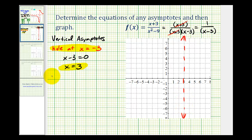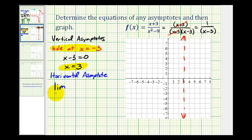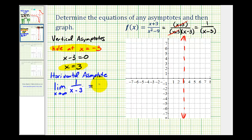Now let's determine the horizontal asymptote. To determine the horizontal asymptote, we need to determine the limit as x approaches either positive or negative infinity. Let's approach positive infinity. We can use the simplified function, remembering there's a hole at x equals negative three. As x approaches positive infinity, the denominator is increasing without bound and the numerator stays at one, which means this limit will equal zero. The shortcut method to determine this limit is: if the degree of the denominator is greater than the degree of the numerator, the limit will always be zero.